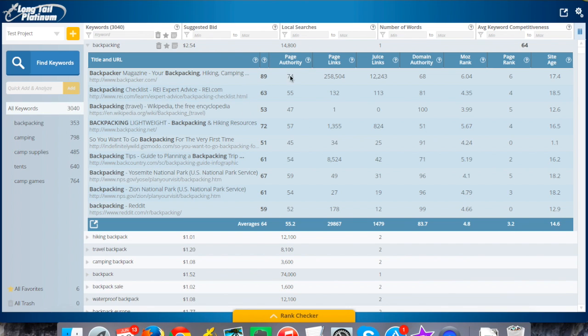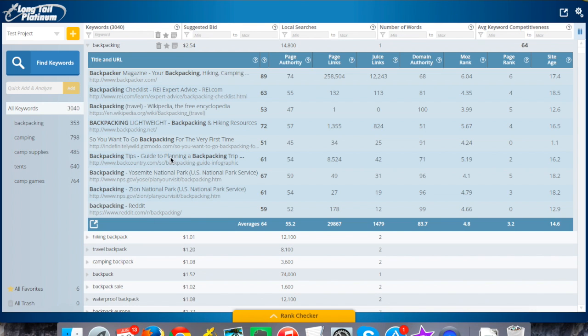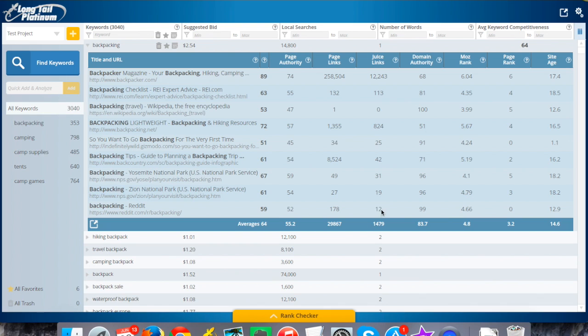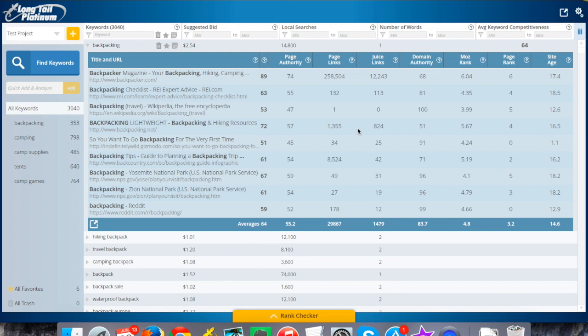The average competitiveness score here is a 64, which is super high. This is a very competitive keyword. As you look down this list, look at the difference in page authority. There's nothing on here below a 40, let alone a 30. Every one of the results talks about backpacking in the page title, and you've got huge brands here. You've even got .gov sites, backpacker.com, REI, Wikipedia. Looking at the juice page links, there's one that doesn't have any, but most of them have dozens, hundreds, thousands in some cases. All the way across the board, this is kind of an extreme example, but this is what you're looking at when you see a keyword that really you shouldn't spend a whole lot of time targeting.